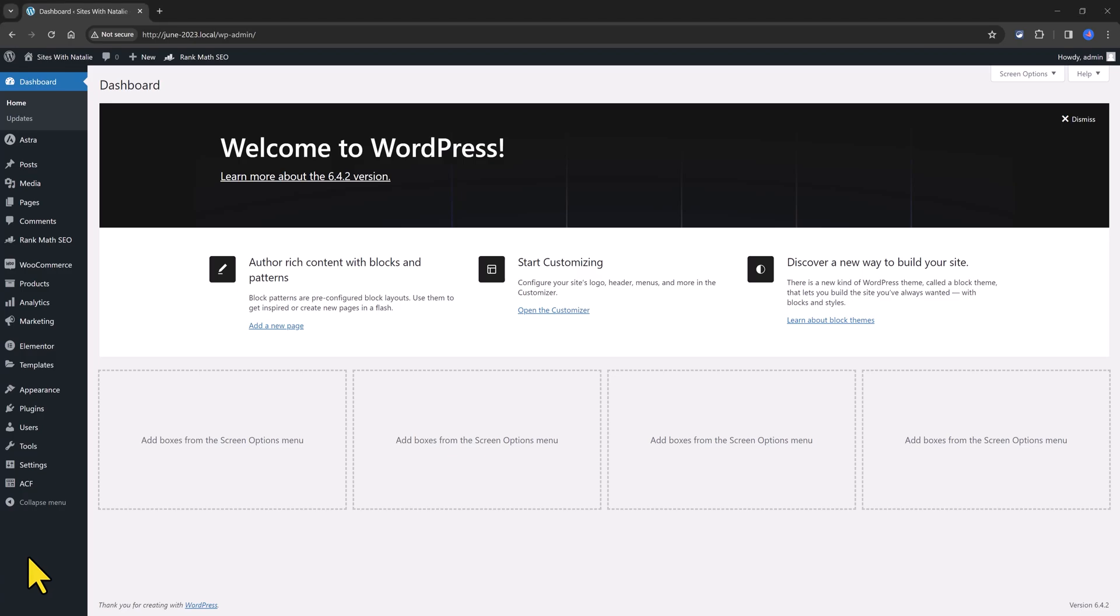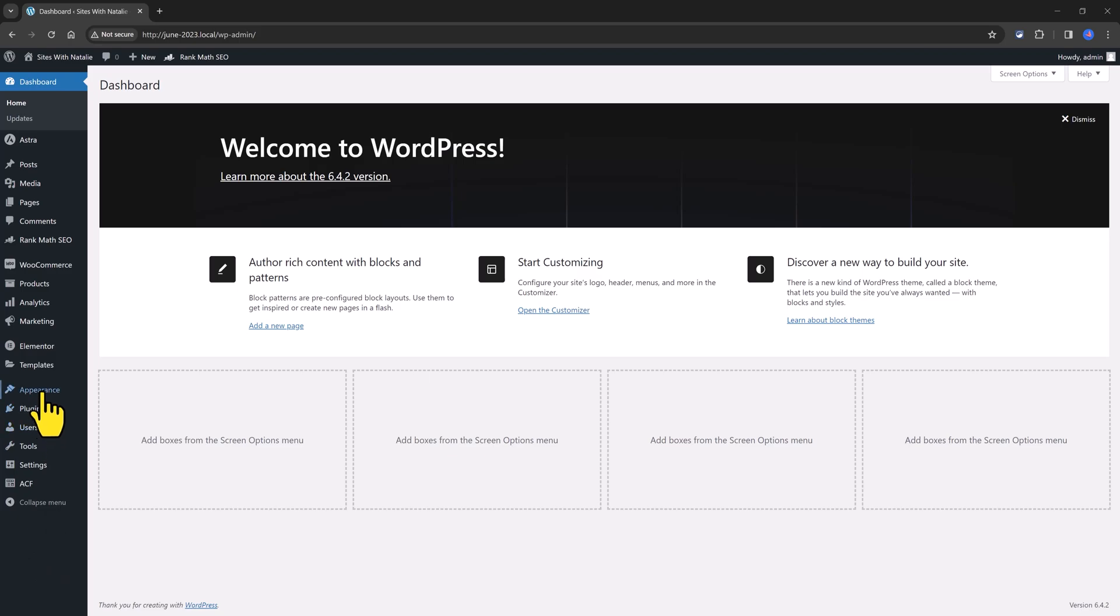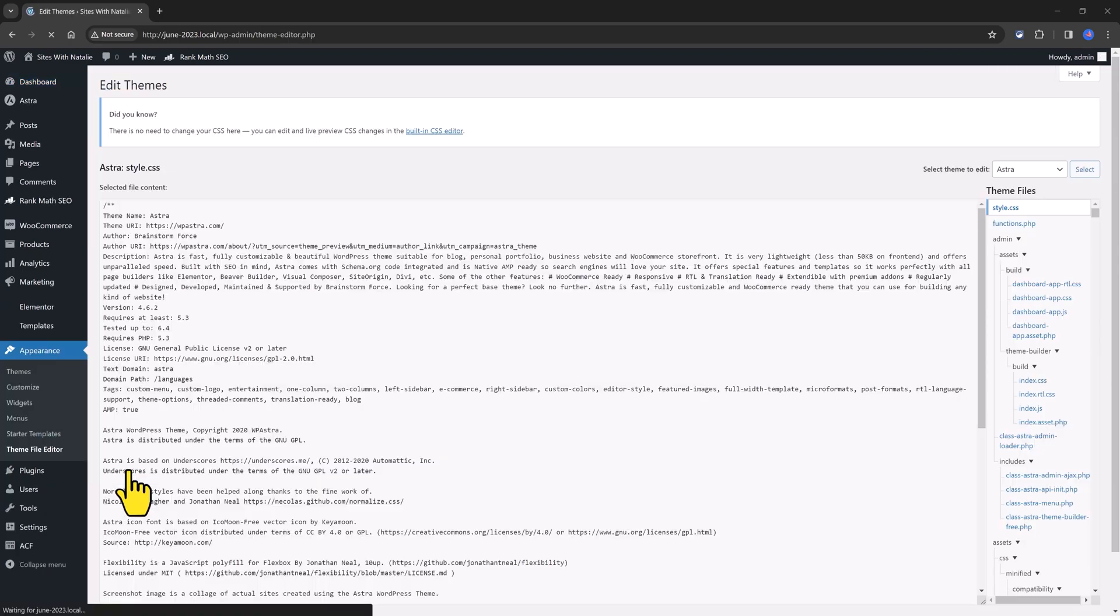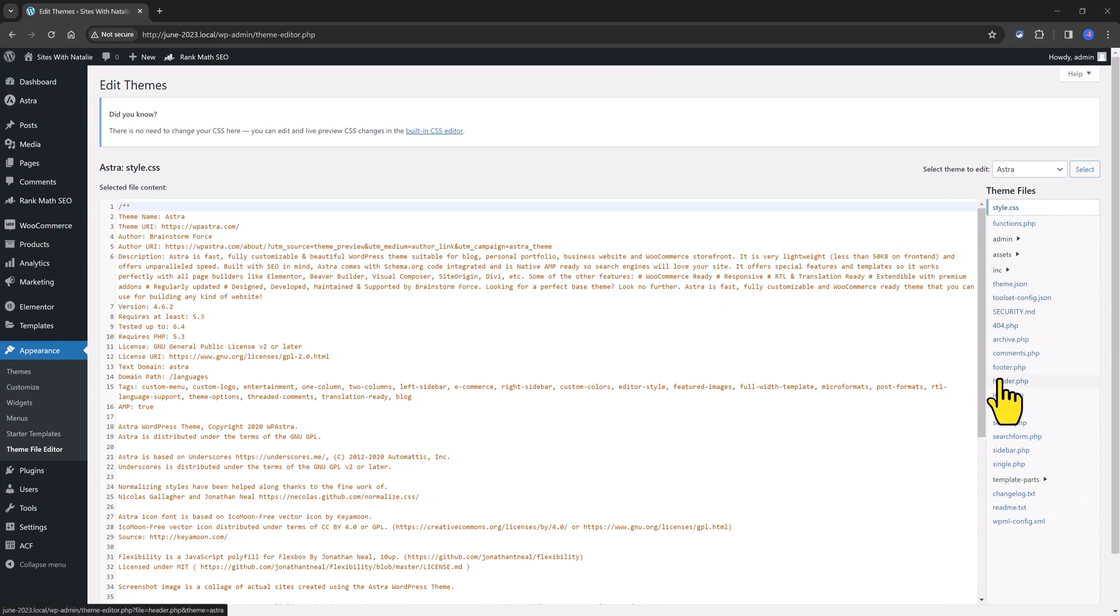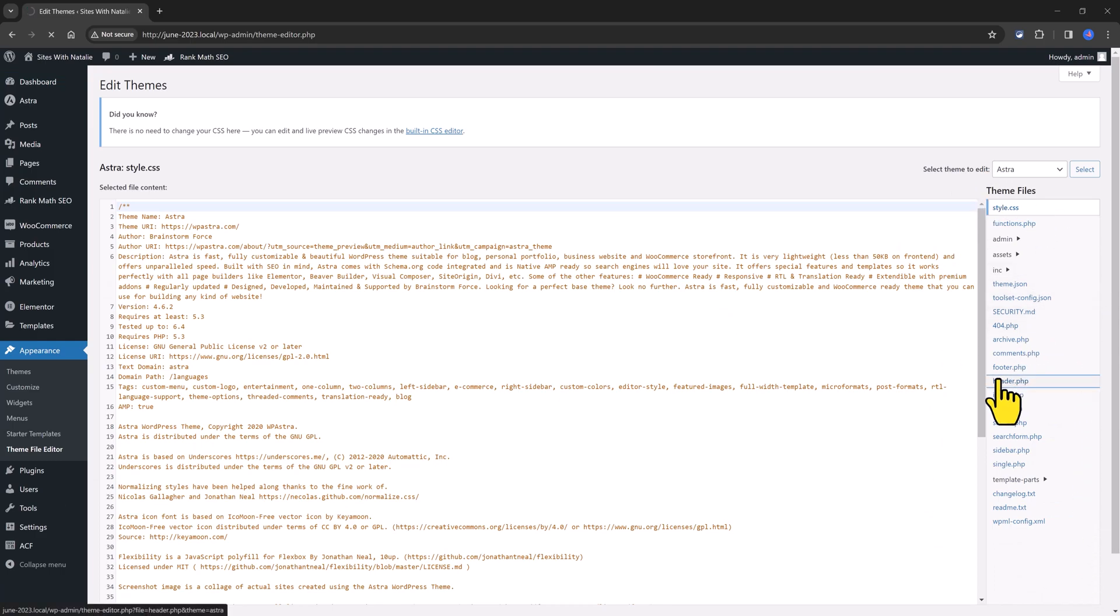And method number two is by manually editing the theme files. So from the WordPress admin dashboard, click on Appearance and then Theme File Editor. From this right sidebar, locate the header file.